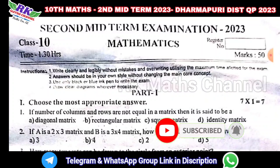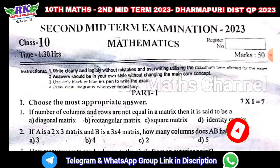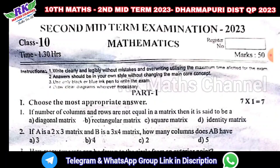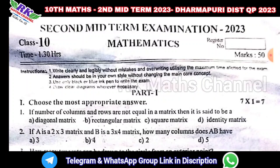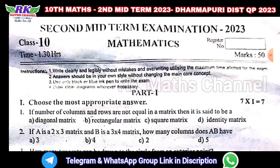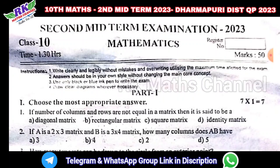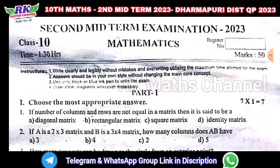So if you compare the question paper, you will be able to compare the 2-mark and 5-mark questions. You will be able to identify the important questions by comparing the 2-mark to 5-mark sections.